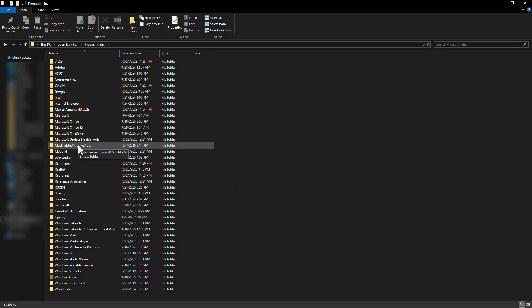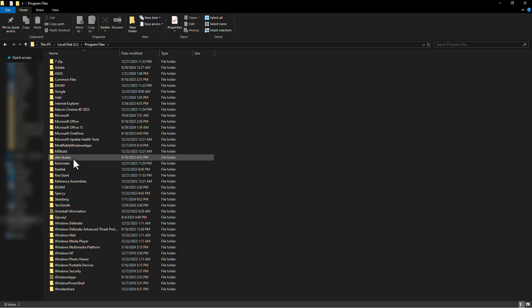From here, open the OBS Studio folder. Now open OBS-Plugins.